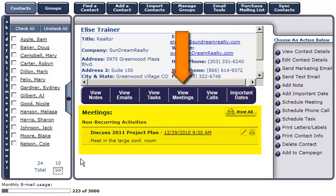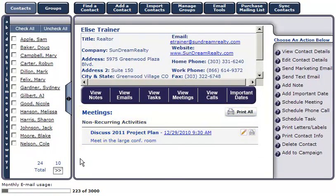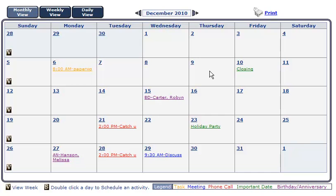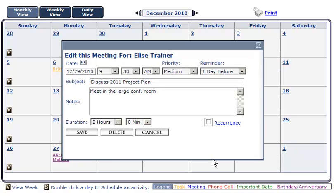Note that the meeting we just scheduled is now in the View Meeting section of this contact's profile. To view the meeting in your calendar, simply go to the Calendar section of your account. We scheduled our meeting for Wednesday, December 29th. To view the specific details of the meeting, click on the link. Here, you're also able to modify the meeting we scheduled.